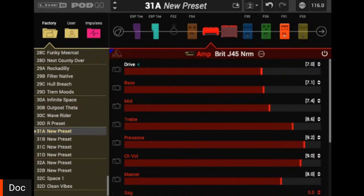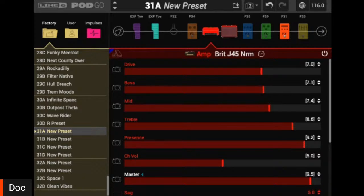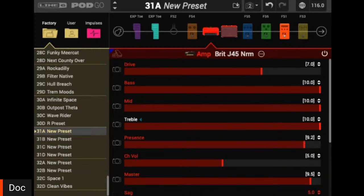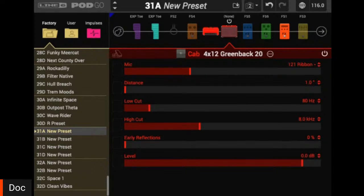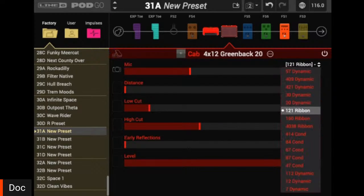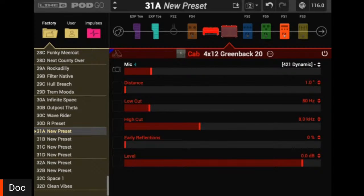It sounded a little boxy and got a bit loud compared to that clean tone. I'm going to bring down that channel volume to about five, bring my master volume up to make that power amp section work harder, and dime out my EQ — it's a very popular choice when working with a vintage Marshall style amp. Next I'm going to head to the cab block. I thought it sounded a little boxy for a crunch rhythm tone. I'm using the ribbon mic, which is a bit darker. I'm going to assign that mic to snapshots and change that to a dynamic mic, which will give us a little more of an aggressive, in-your-face type of sound.